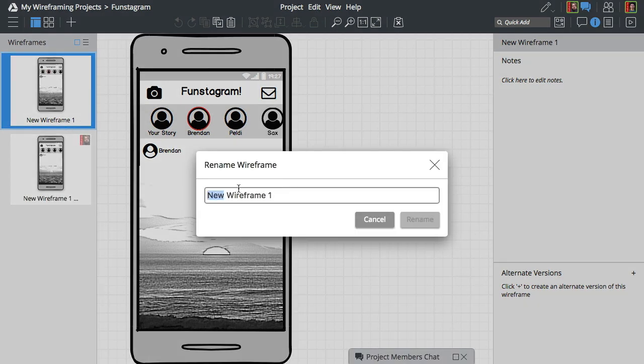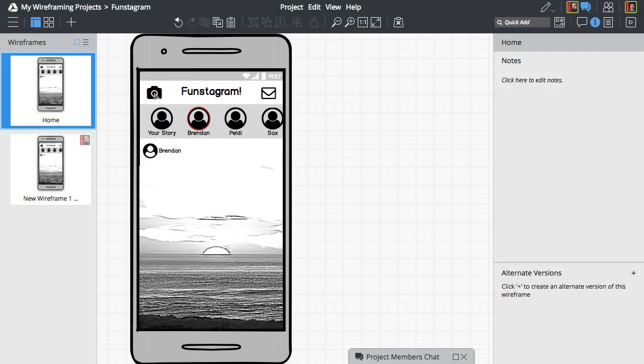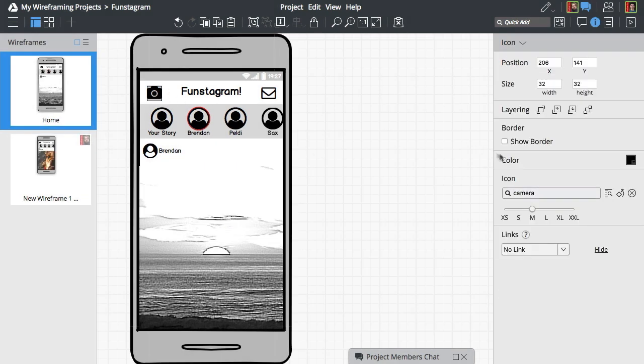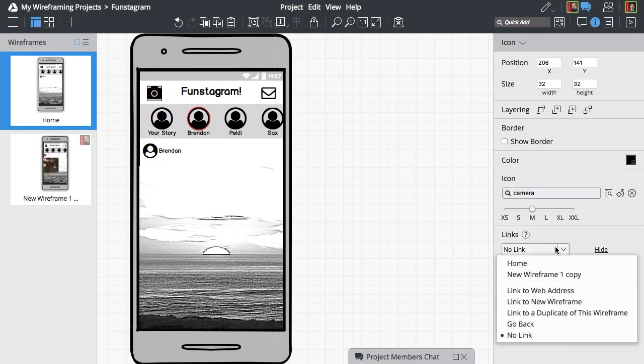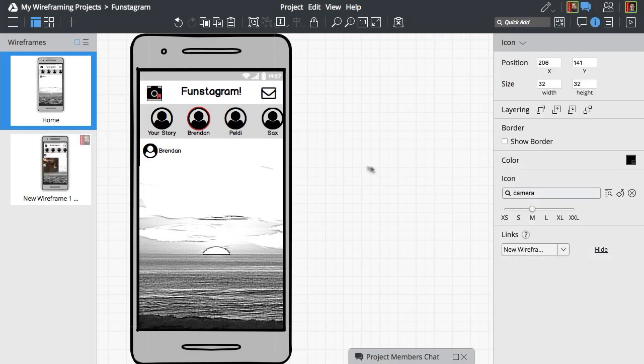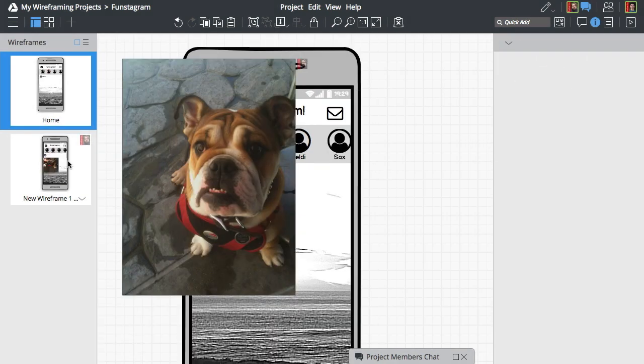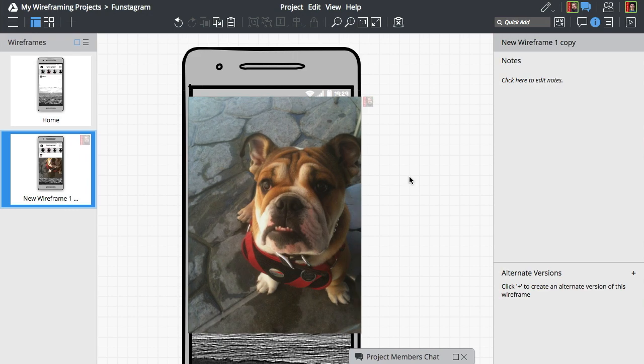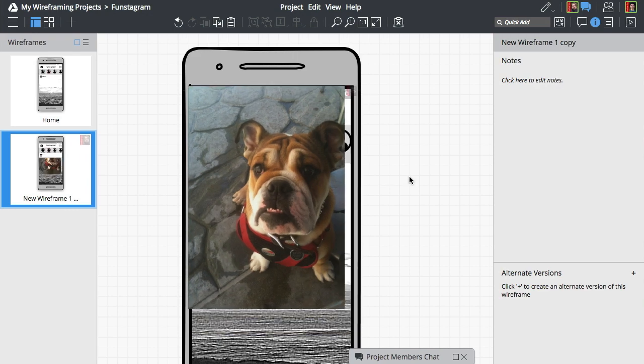Your co-workers' edits are displayed in the navigator panel on the left. Opening the same wireframe allows you to see edits in real time.